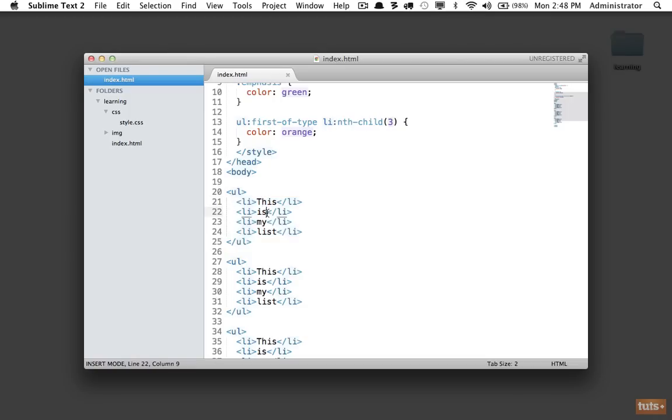Okay, so in this lesson you've learned a little bit about pseudo classes and more importantly you've learned how to use ids and classes to target elements on the page.